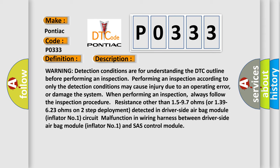Resistance other than 1.5 to 9.7 ohms or 13.9 to 62.3 ohms on two-step deployment detected in driver side airbag module inflator number one. Circuit malfunction in wiring harness between driver side airbag module inflator number one and SAS control module.